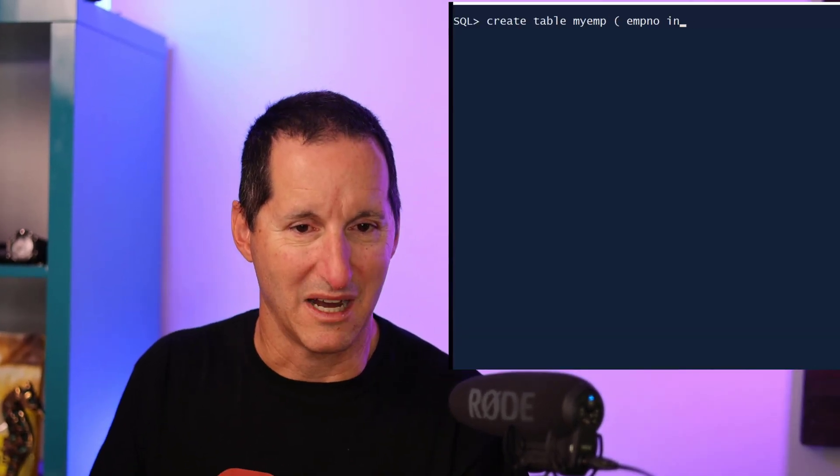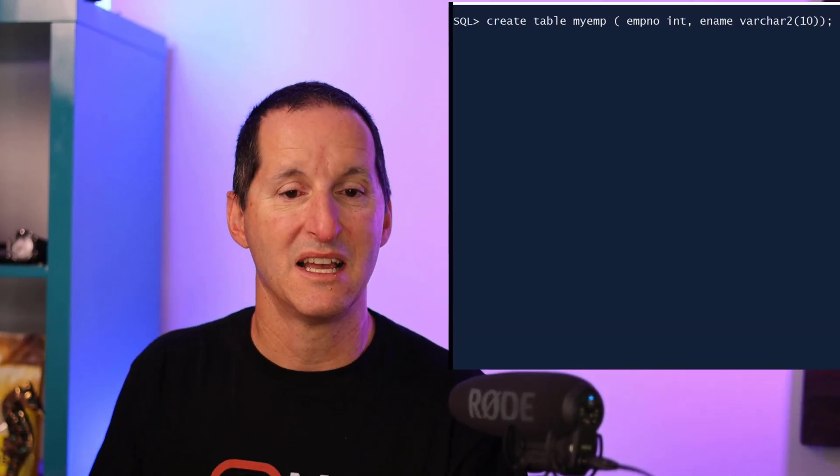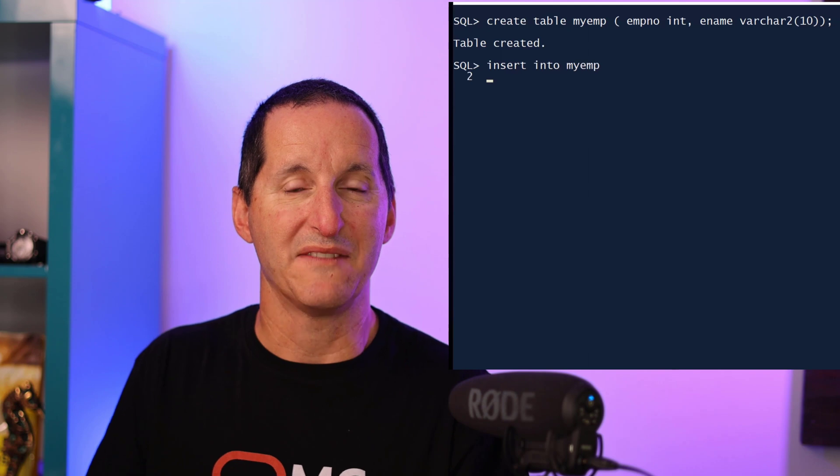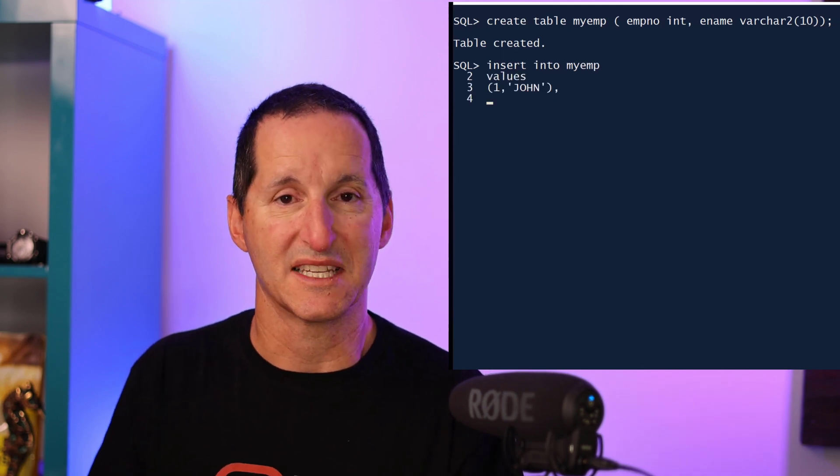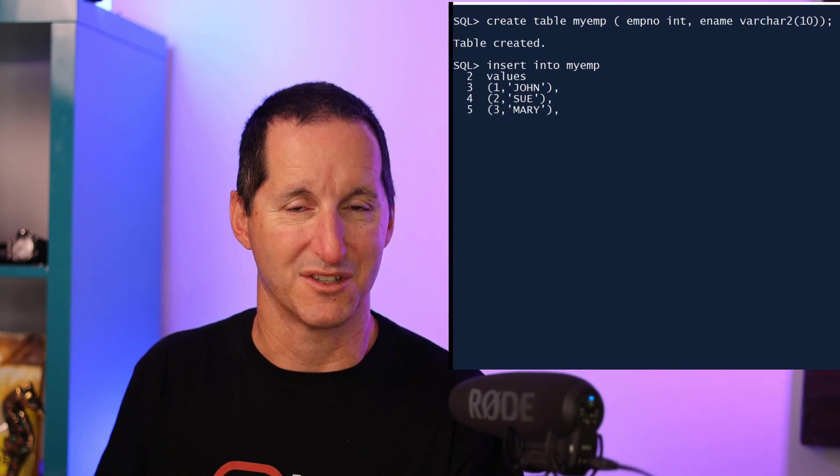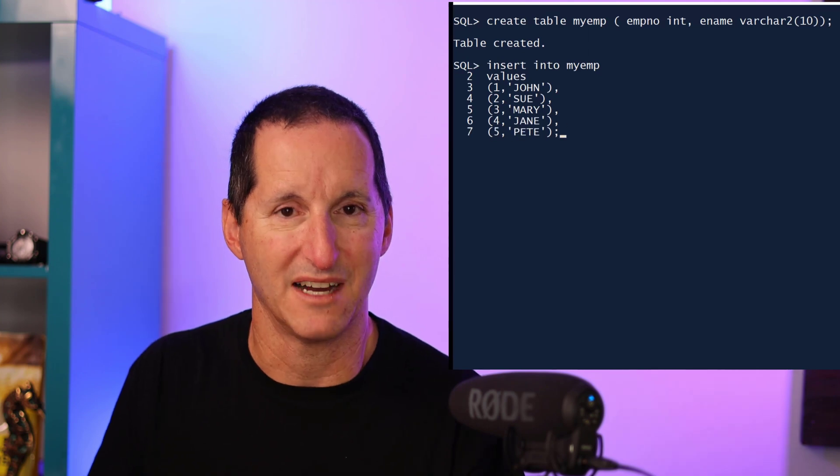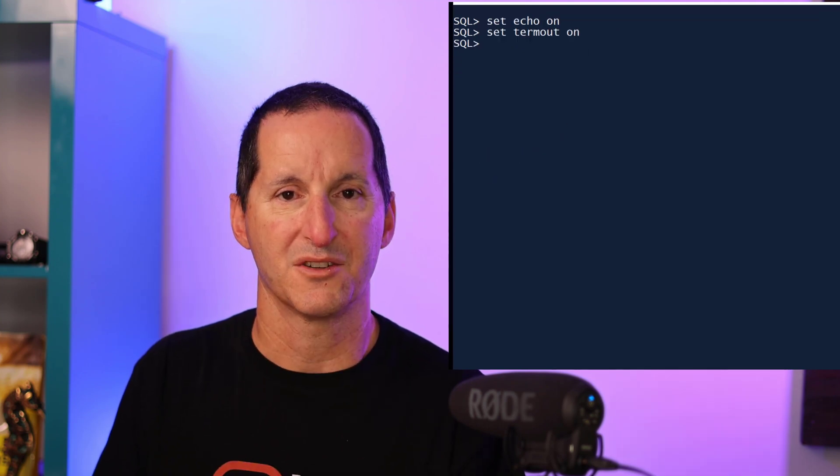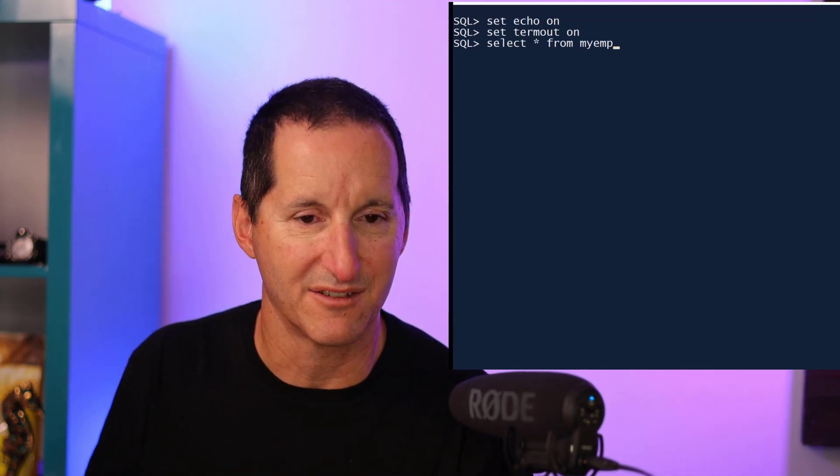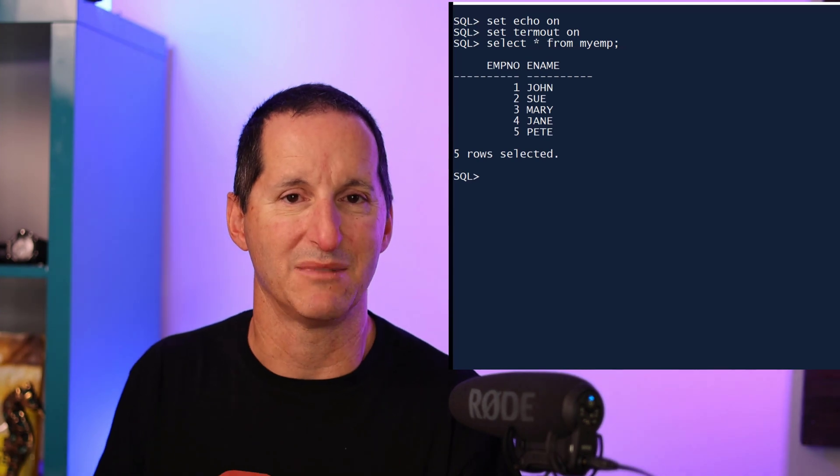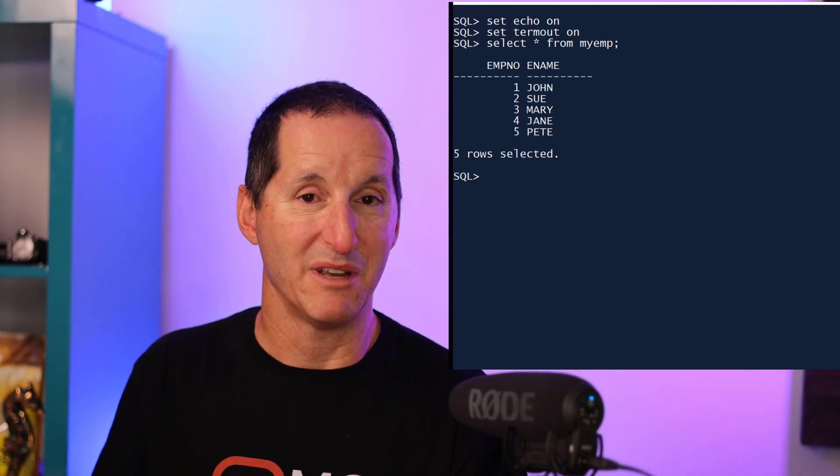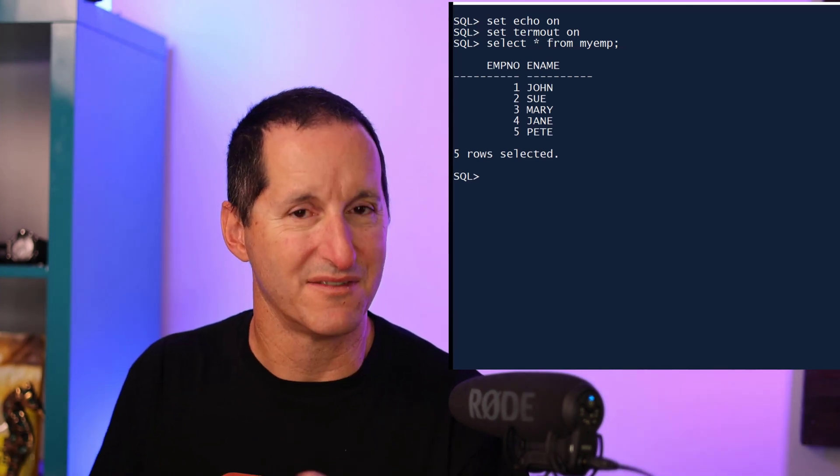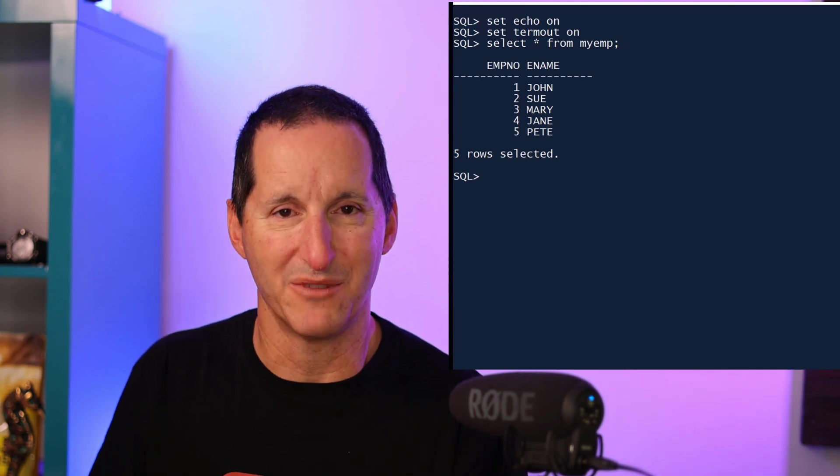Let's explore that now with an example. I'll create a little table here called my_em. It's got just a couple of columns. I'll populate that using the new 23c values constructor function, which is very cool. That gives me my five rows. So I'll query my table and you can see I've got five rows in there, one through five, with some sample employee names.